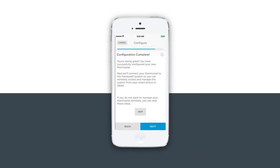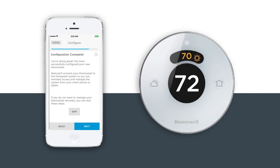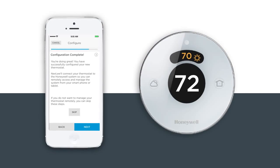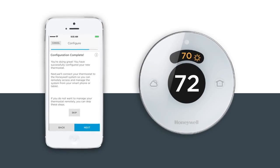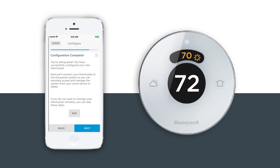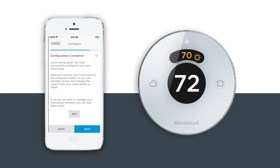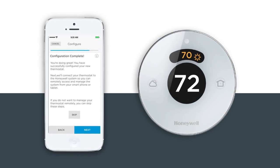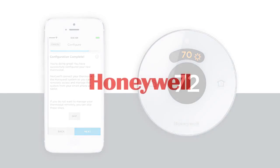You've successfully configured your new thermostat. Next, we'll connect your thermostat so you can remotely monitor and manage from your smartphone or tablet, anytime, anywhere.